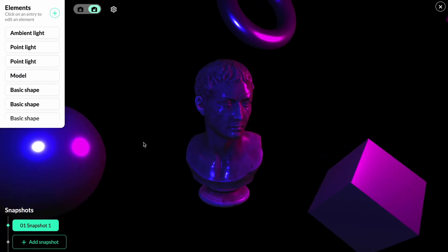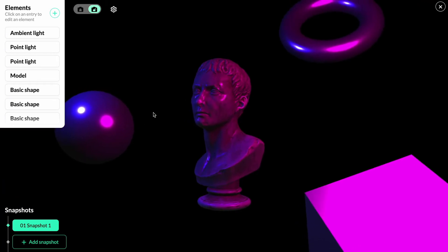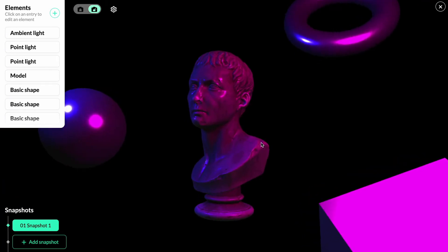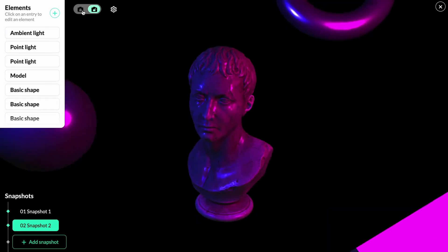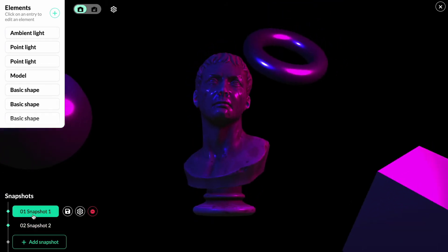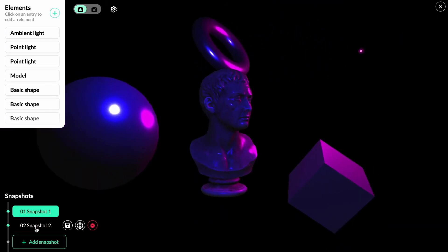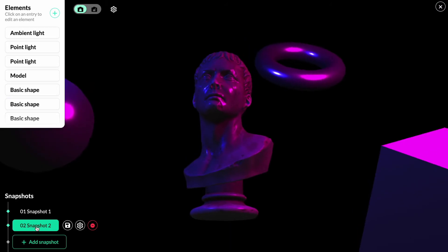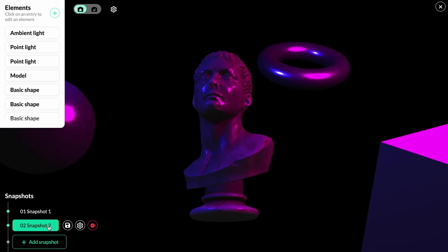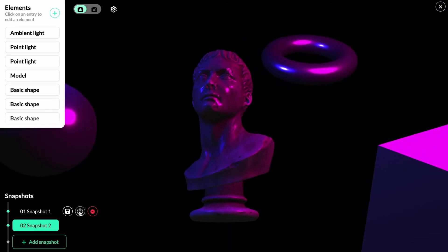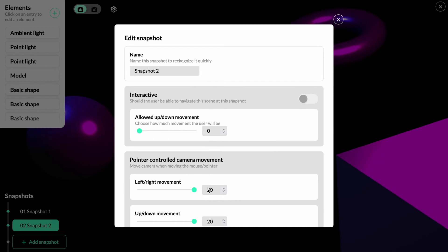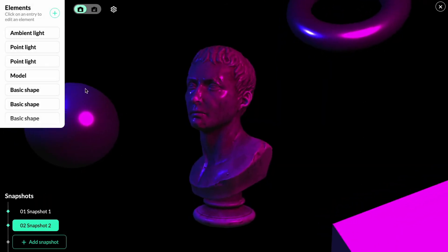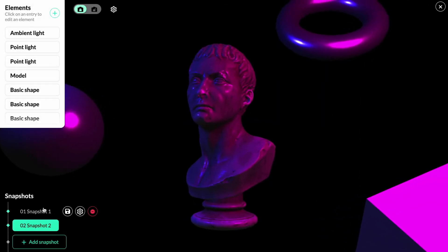If we move the camera by rotating and zooming in a bit, we can create a new snapshot, disable the free camera view, and you can now see the snapshots animate between the two camera views. To make it more subtle, we'll go into both snapshot settings and reduce the pointer-controlled camera movement.